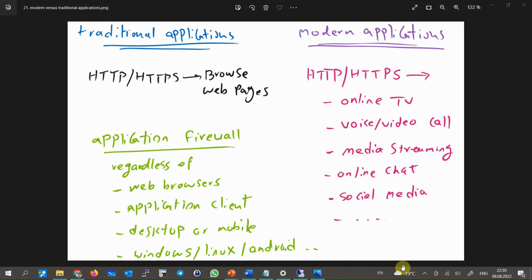In the past, when we allowed HTTP or HTTPS through a traditional firewall, users could only browse internet web pages. But today, mostly all applications are running over HTTP and HTTPS — for example, social media applications, online TV, video on demand, streaming, chat applications, voice and video calls, and many others. Therefore, with a traditional firewall that controls traffic only at layer 3 and layer 4, you are not able to control these complex applications. With an application firewall, a special signature is configured for each application.